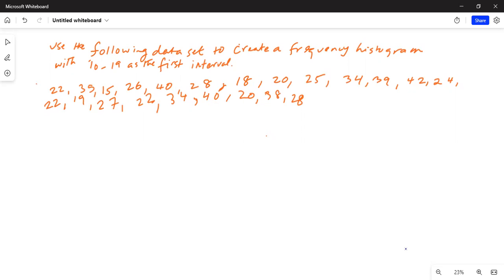Let's check it out. Press the STAT button and then number one, and you will see the lowest is now 15. So 15 is the lowest number, then 18, then 19. Now they have suggested we use the first interval as 10 to 19.